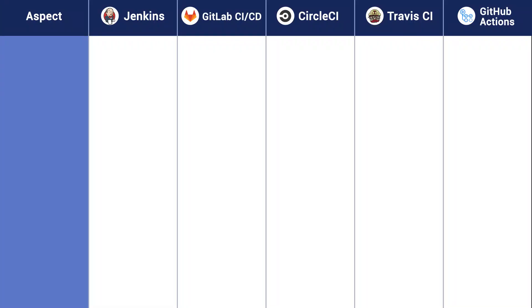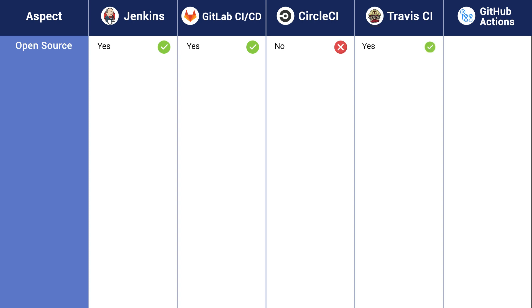Let's see which one of these is open source. Jenkins — yes. GitLab CI/CD — yes. CircleCI — no. Travis CI — yes. And GitHub Actions — no.